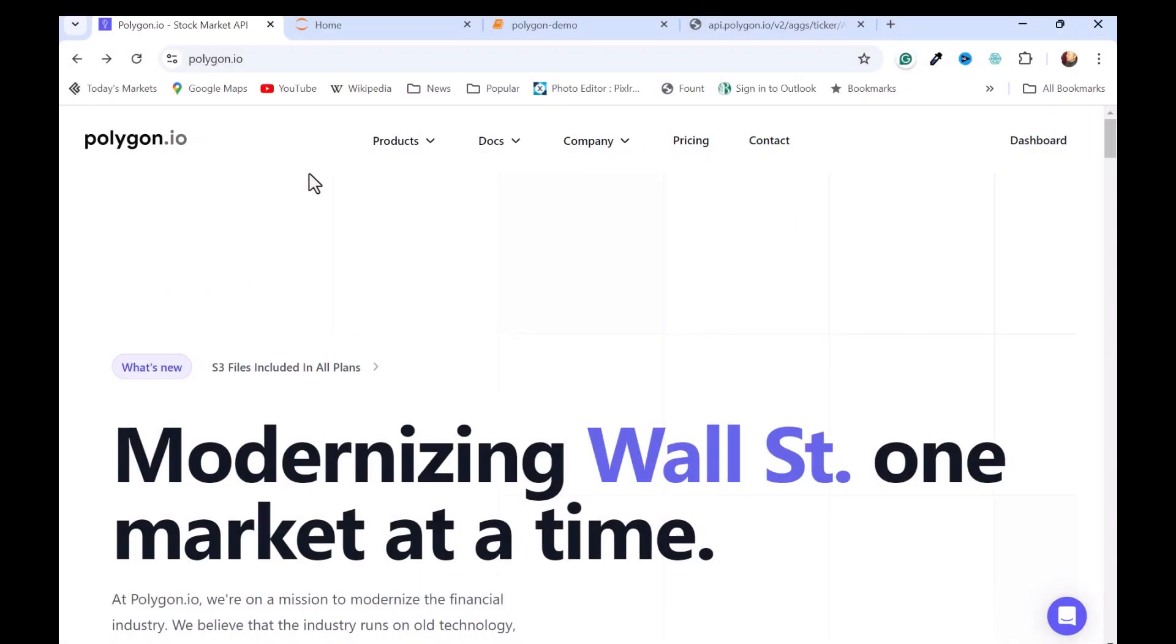In this video I'm going to be demonstrating some of the functionality of the Polygon Data API using Python. I am going to be using the free account, and there are some limitations there, but this will give you an idea of the Polygon approach.